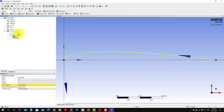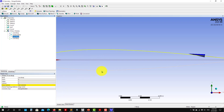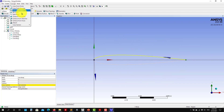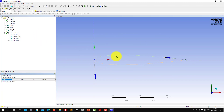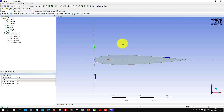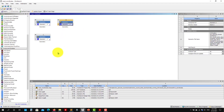To create the geometry from two groups, go to Concept > Surfaces from Edges, select the edges, Apply, and there you have it. Then external domain, rotate, and so on. This is how you proceed for Design Modeler.